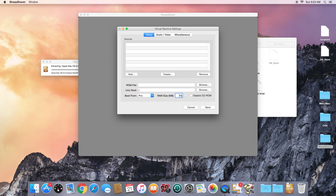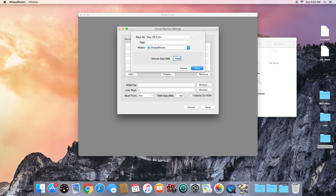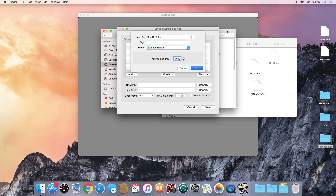The first thing we need to do in Preferences is create a virtual hard drive for the Mac OS 9 installation to use, so we click Create. Name the disk whatever you want — I'll name it 'Mac OS 9' — but the extension must be .hfv. I normally save it in the SheepShaver folder. For size, I recommend between 500 and 1000 megabytes; I'll use 1000 for a clean gigabyte. Click Save and it'll take a couple of seconds to create the hard drive.